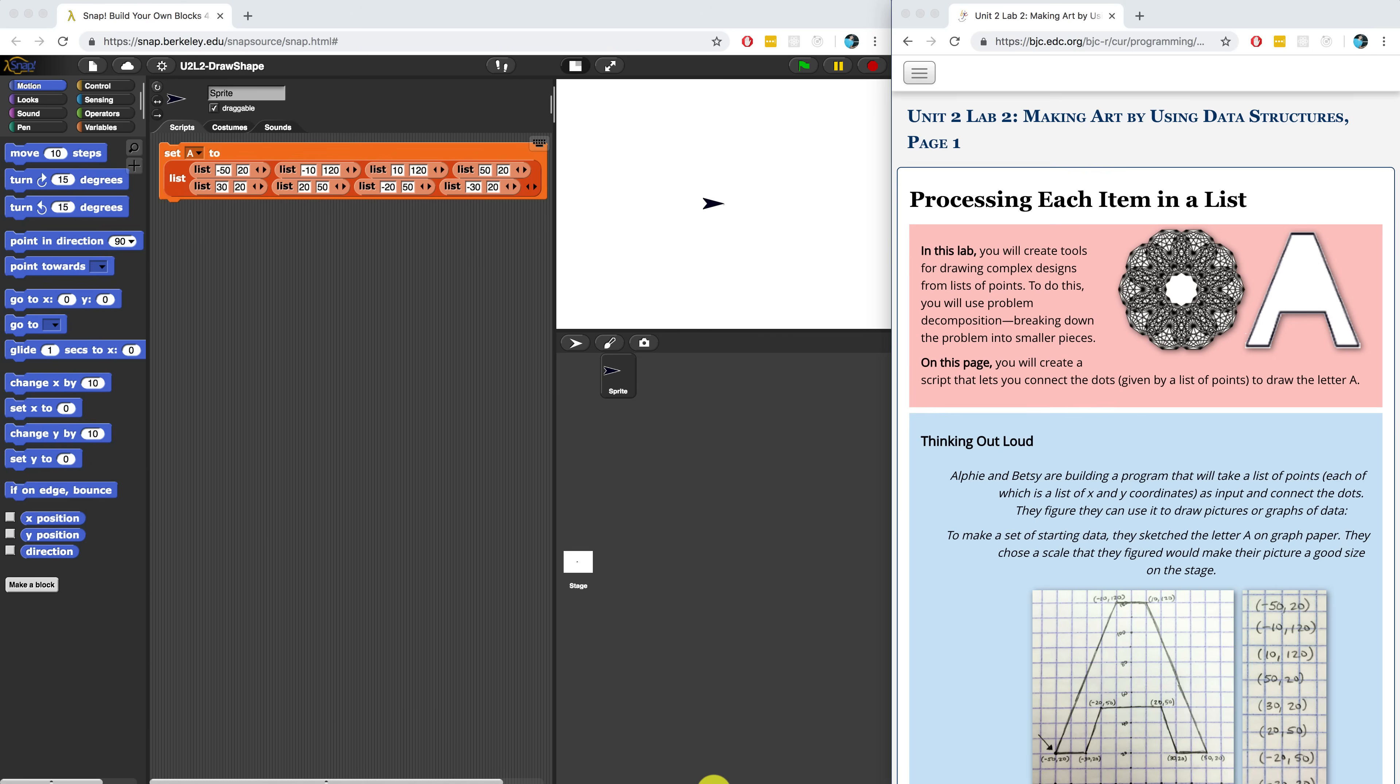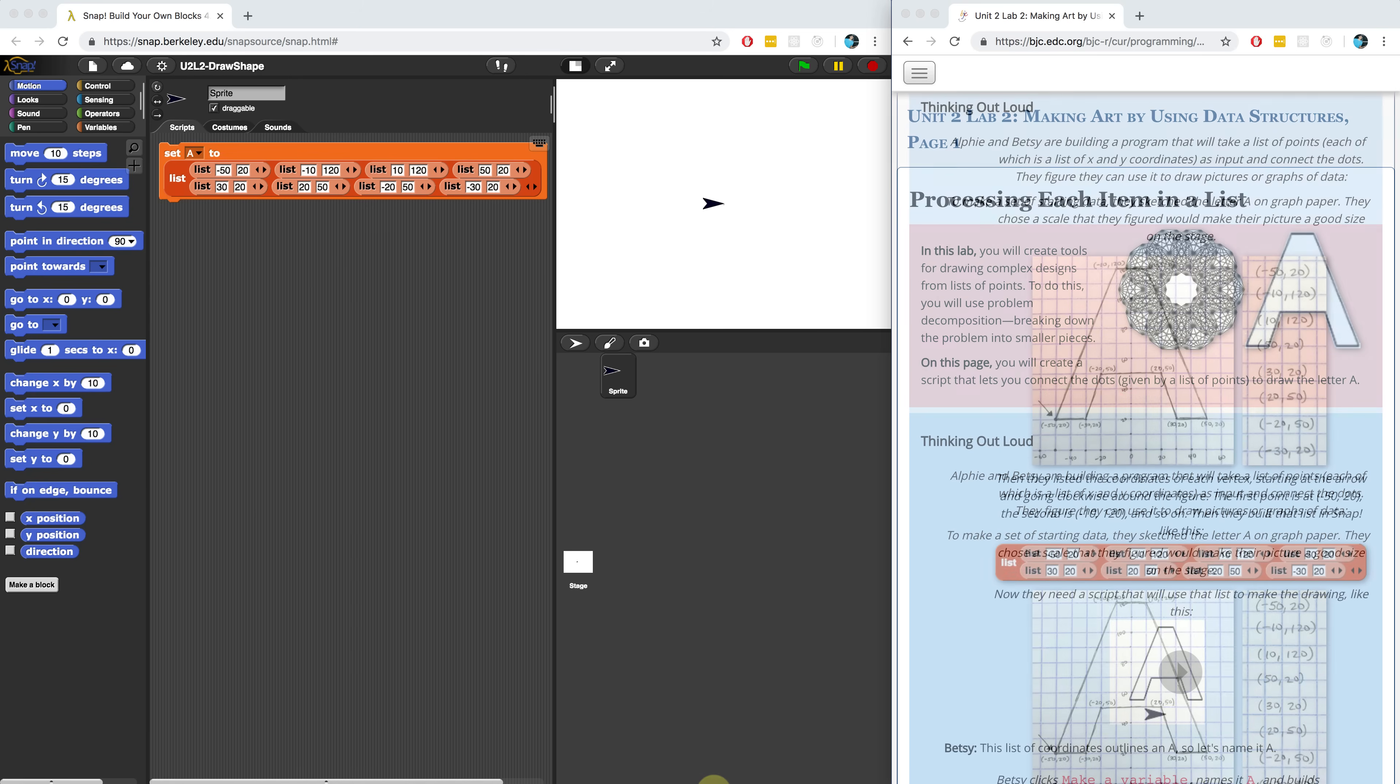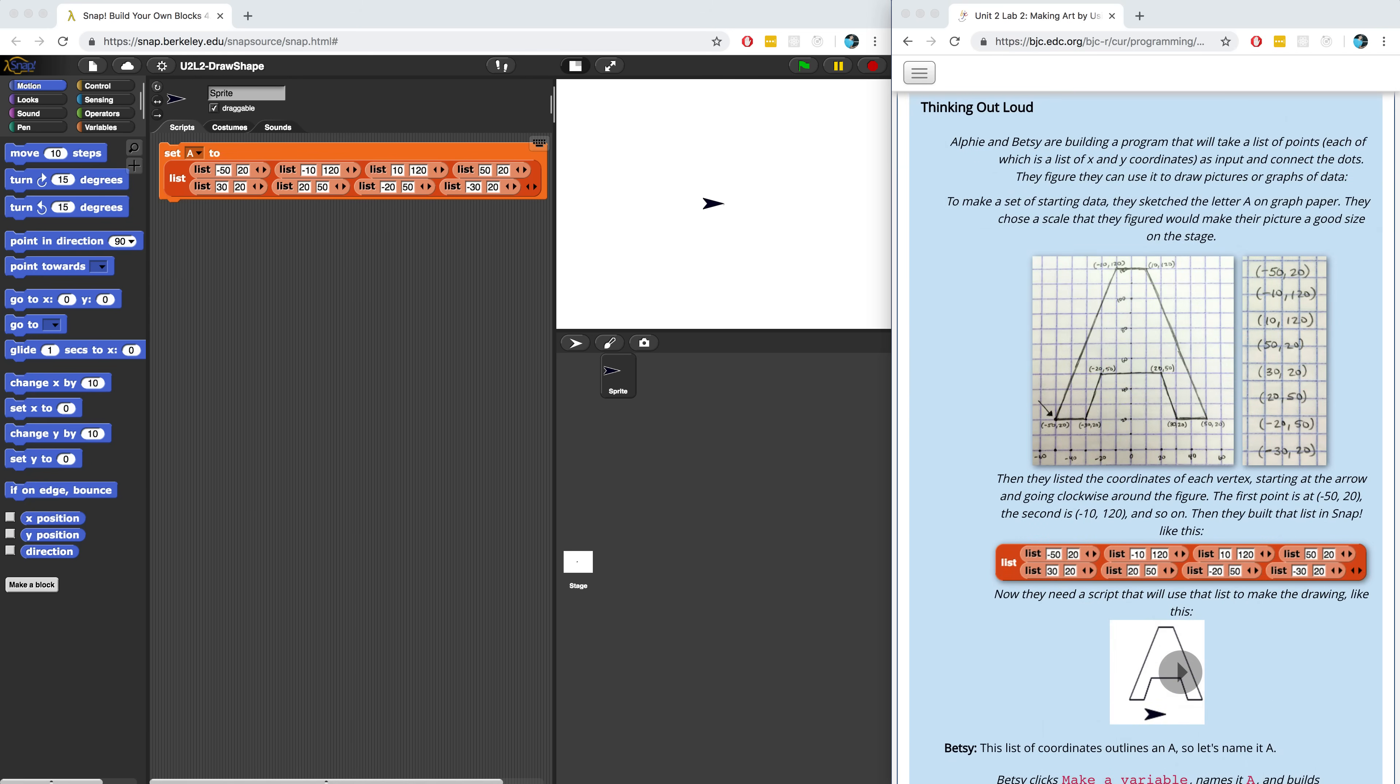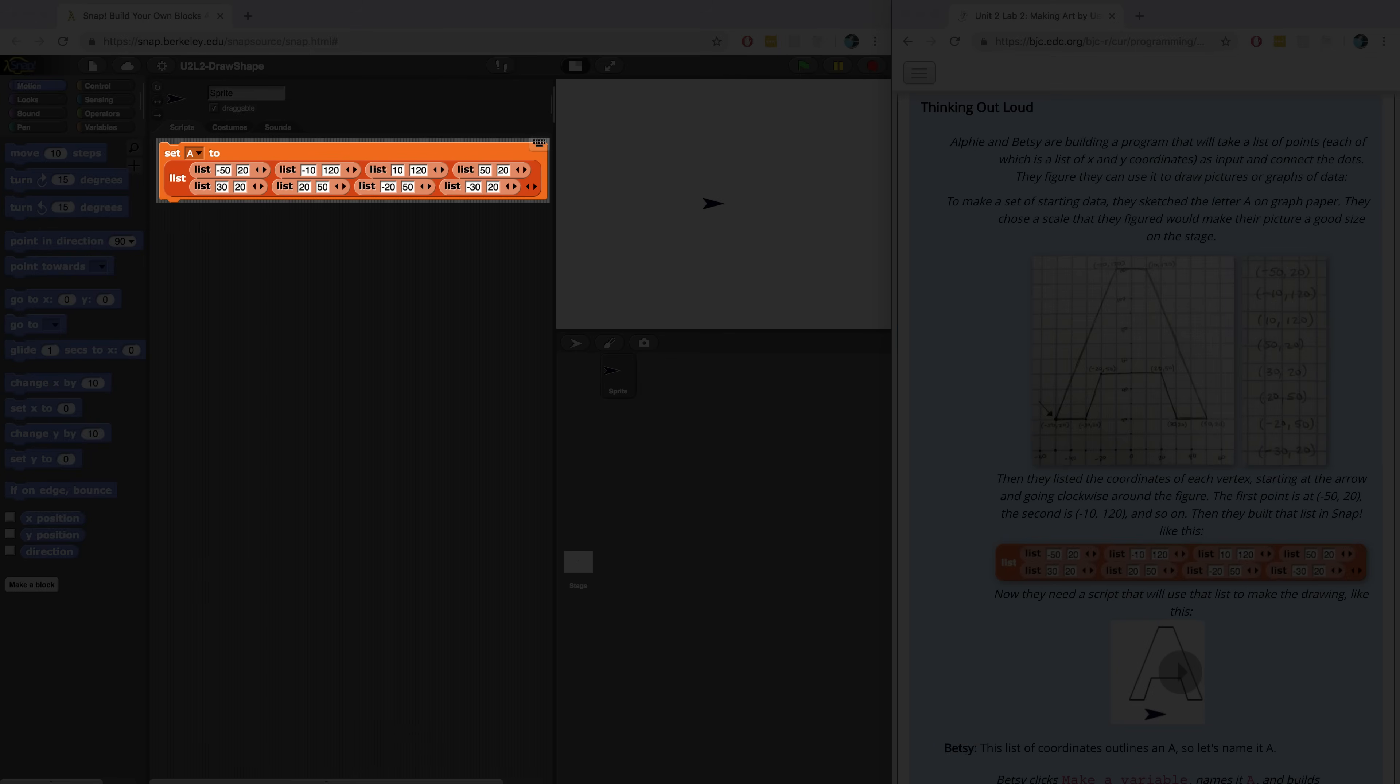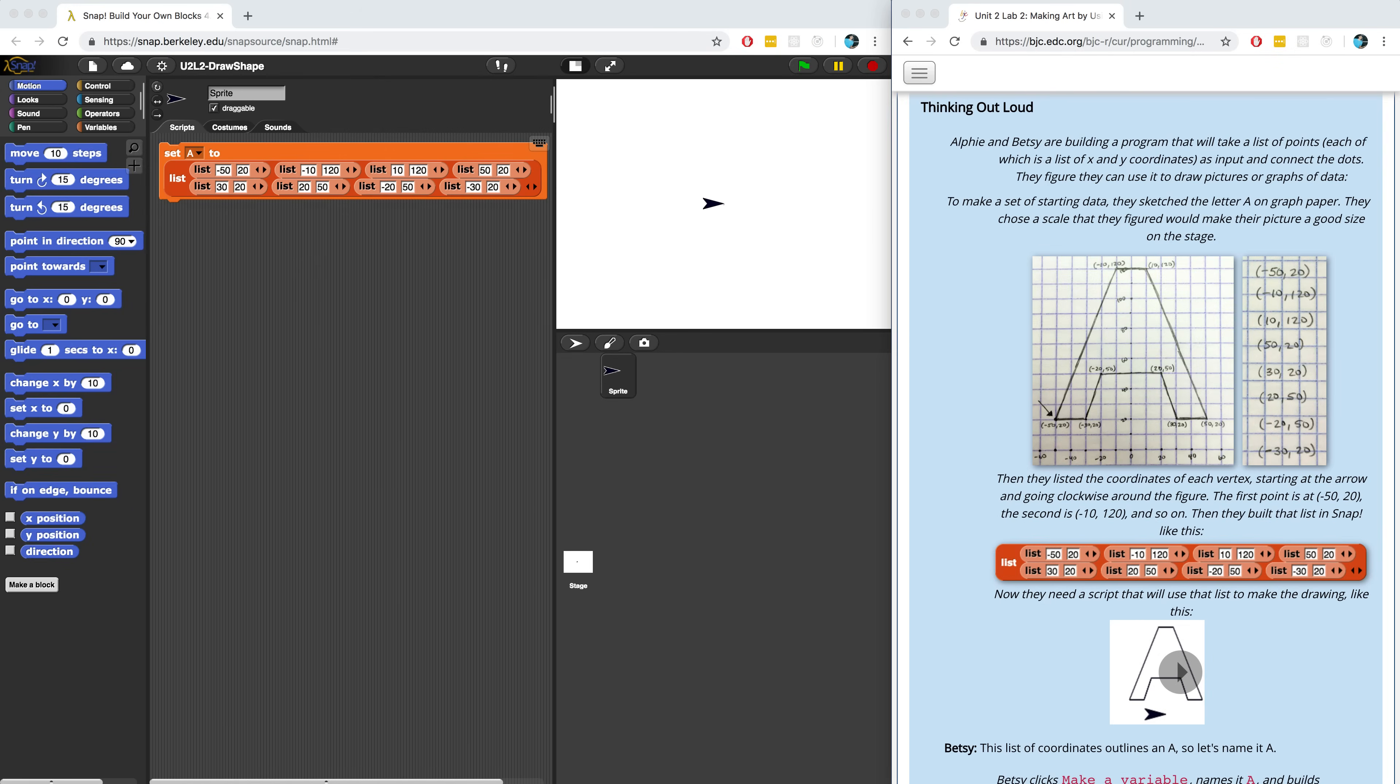We're going to start by creating a script that lets us connect a list of points to draw a letter. Each point will be made up of an x-coordinate and a y-coordinate. In Thinking Out Loud, we're given the coordinates to draw an outline of the letter A. We can then use each of these points to have a sprite draw lines from one point to the next. At least that's the idea.